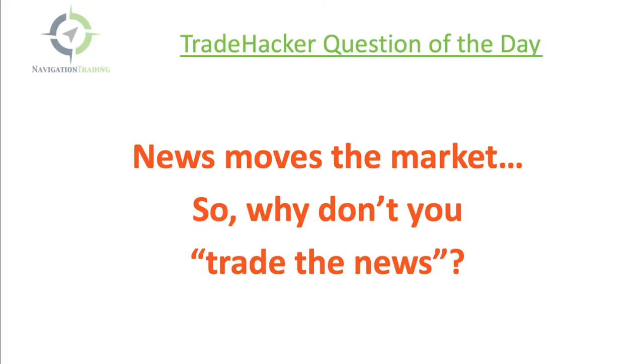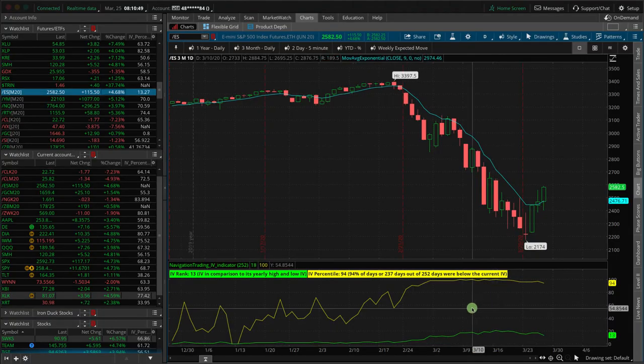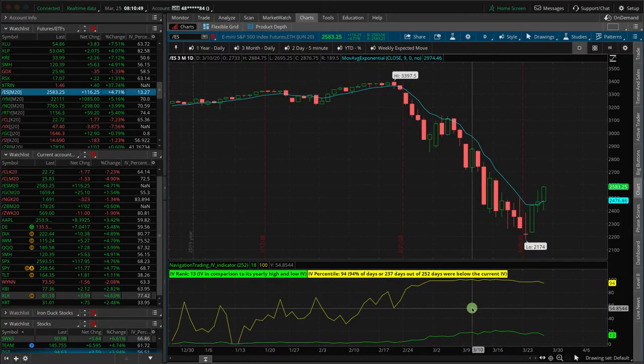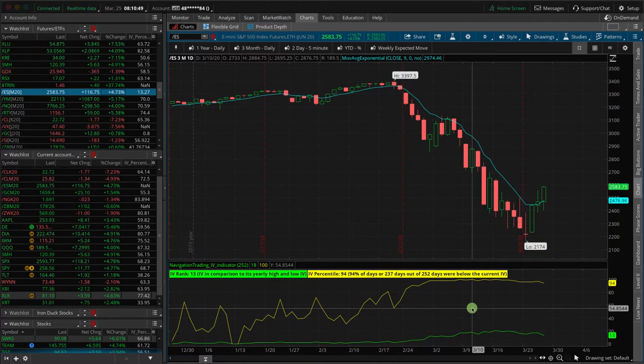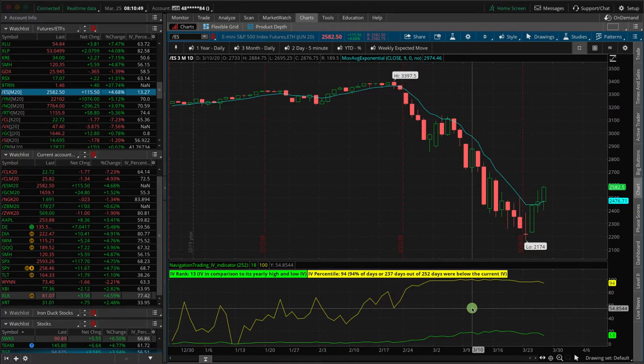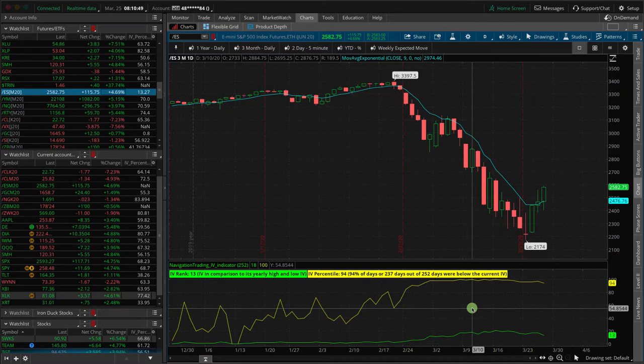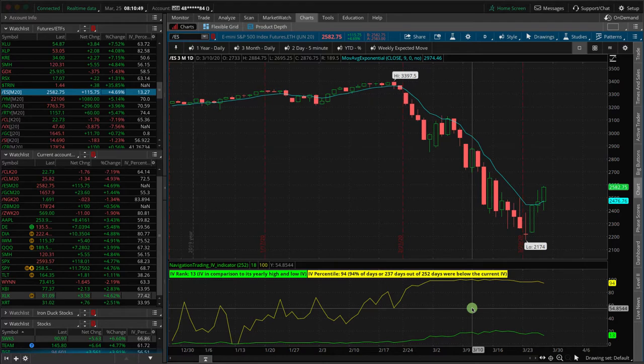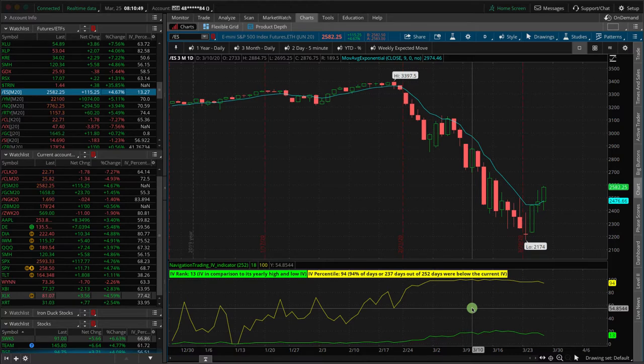So this morning, 7:30 a.m. Central Time, one hour before the markets opened, was the jobless claims report. And in anticipation of the jobless claims report, there's always an estimate of what that will be. And the estimate was, I heard a couple different things, but let's call it 1.6 million. So the claim was going to be 1.6 million new people filed for unemployment. And that was kind of the estimate.